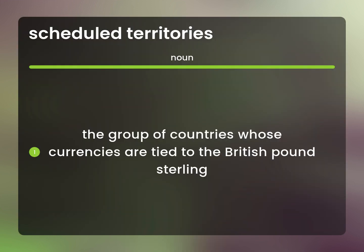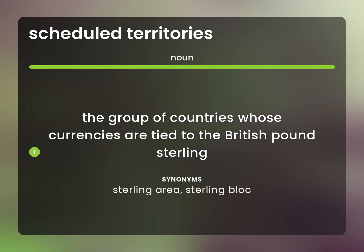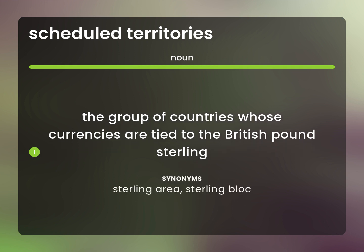The group of countries whose currencies are tied to the British pound sterling. Sterling Area. Sterling Block.